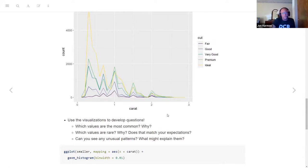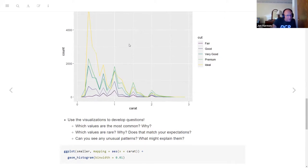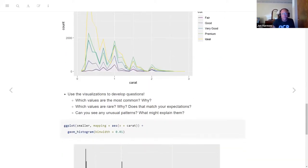And can you see any unusual patterns? Something here — I don't see anything really unusual. There are little blips up and down, but it's pretty straightforward.